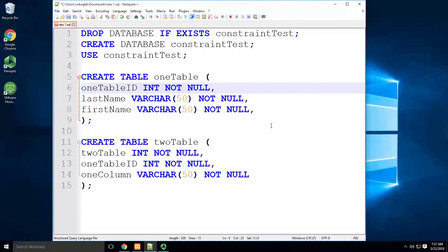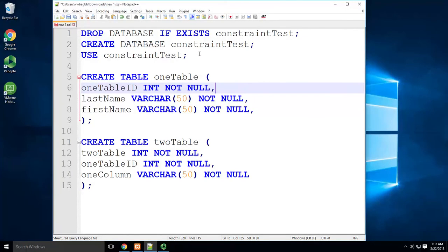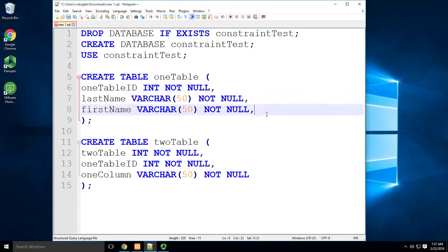All right, so here we are. We're going to do a quick constraint tutorial. Super short, easy. What up, guys? I've got this script that needs a primary key in table one. All right, so that's easy enough.